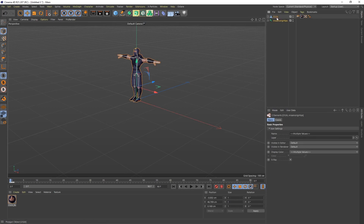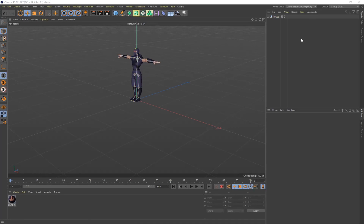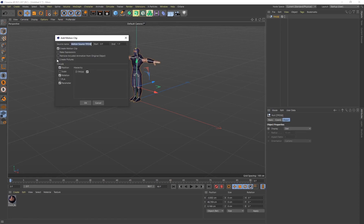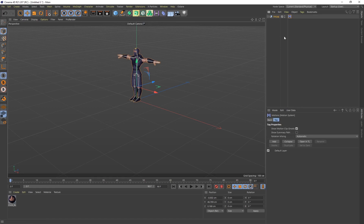It doesn't matter how many objects are visible with whatever character you import — select everything, right-click and group them. Double-click and name this 'T-Pose'. Now with the T-Pose selected, go to Animate > Add Motion Clip. By default an option is selected here — this is the only time we'll leave it selected, as it applies only to the T-Pose. Every other animation we include we will deselect this option. Click OK and it creates a motion clip with a motion system icon.